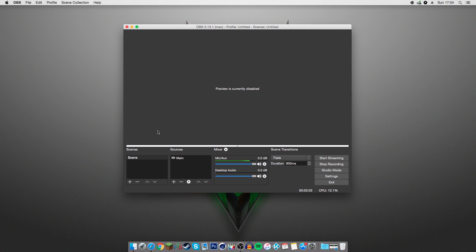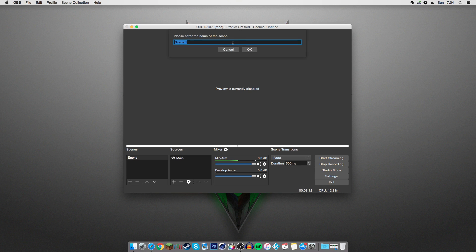When you first get it, it's going to look a little bit different than mine does right now. Basically, it'll probably have something called Scene here. If not, right-click and click Add. You can enter a name and you're good to go.